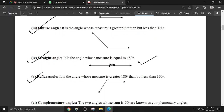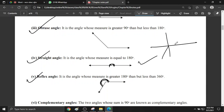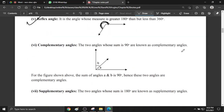Reflex angle: the angle whose measure is greater than 180 degrees but less than 360 degrees is called a reflex angle. Look here — this is called the reflex angle. This angle is more than 180 but less than 360 degrees, so that is called a reflex angle.